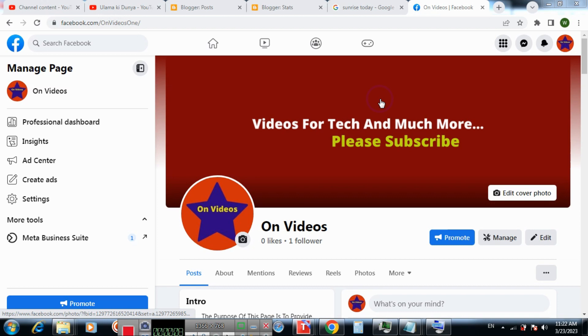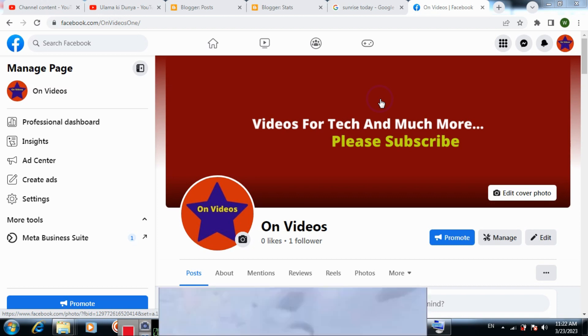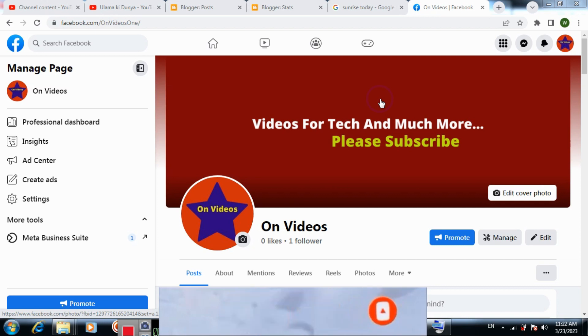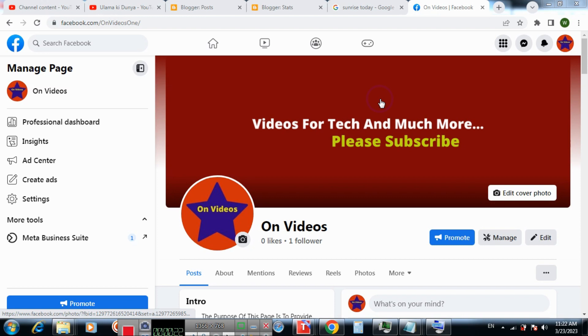In this video tutorial, I will show you how to upload a video on Facebook page and then how to upload multiple videos on your Facebook page from Meta Business Suite.